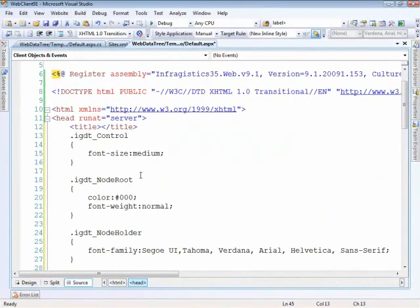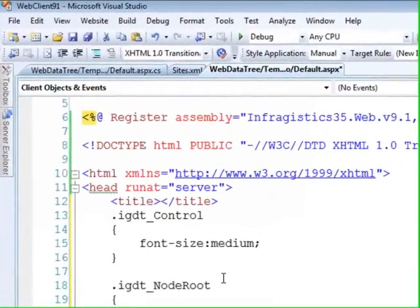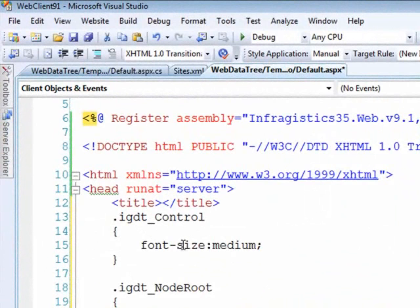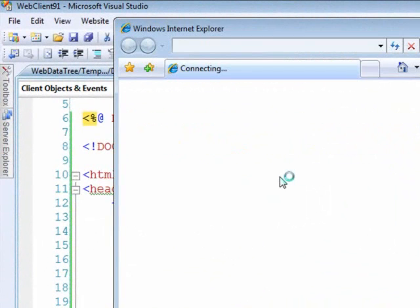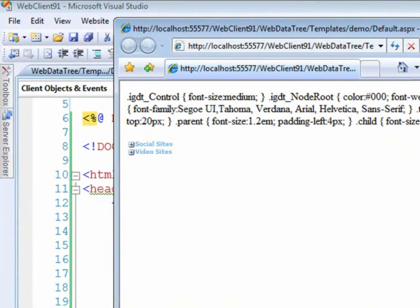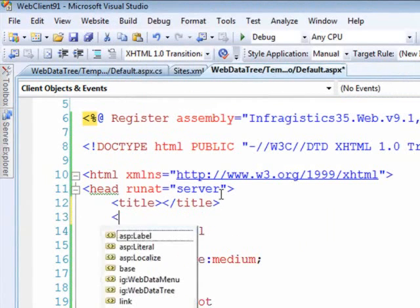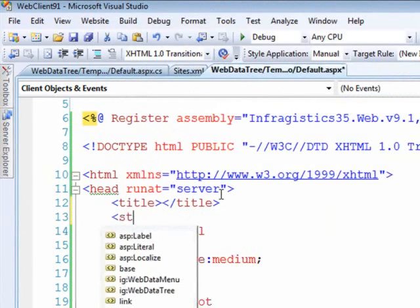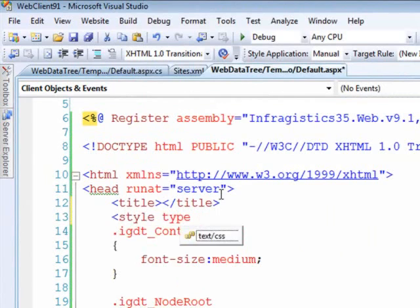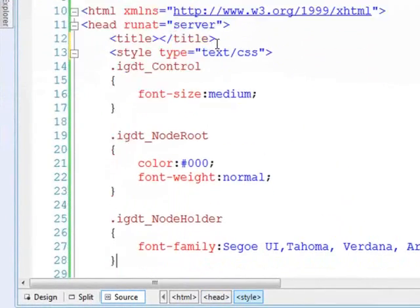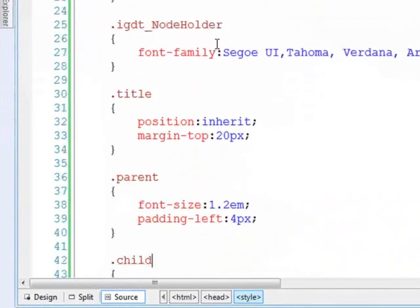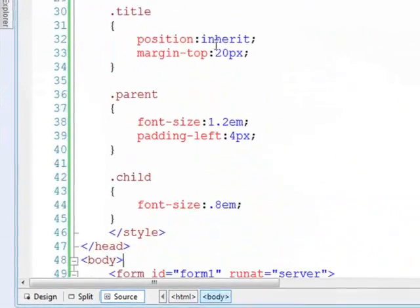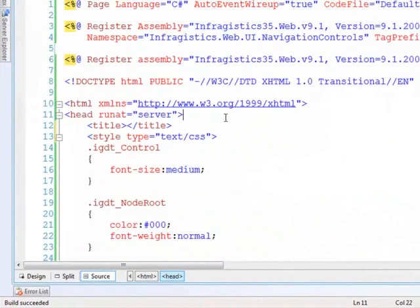Now the Infragistics controls come with many elements that already have classes applied to them. So you can go in and find out which items you're looking for and usually what I like to do is use Firebug. Let's go ahead and run this page and I'll show you how we can find individual items that you might be looking for. Oops. I guess it helps when you wrap everything within a style tag. Let's do that. Okay so I just forgot to copy the first one.